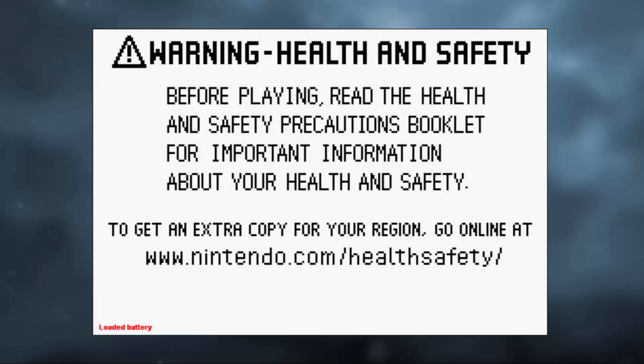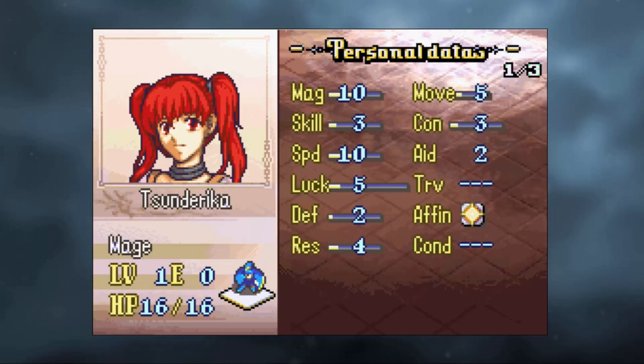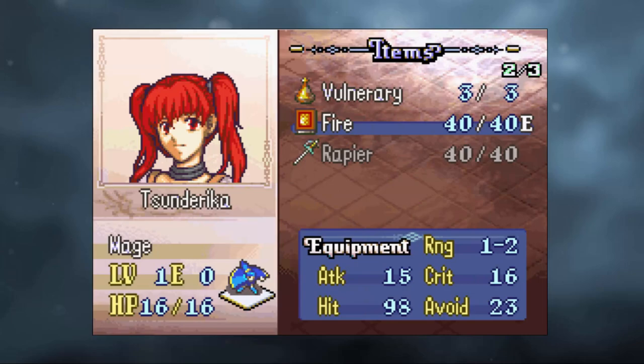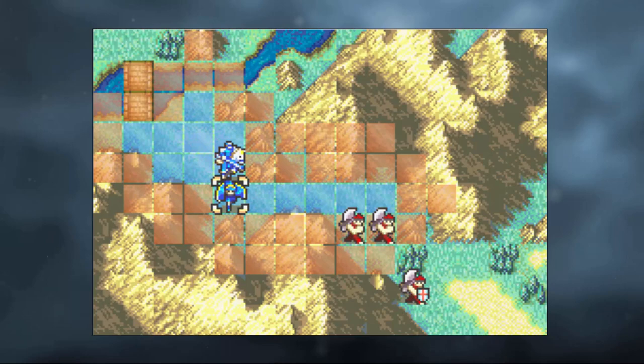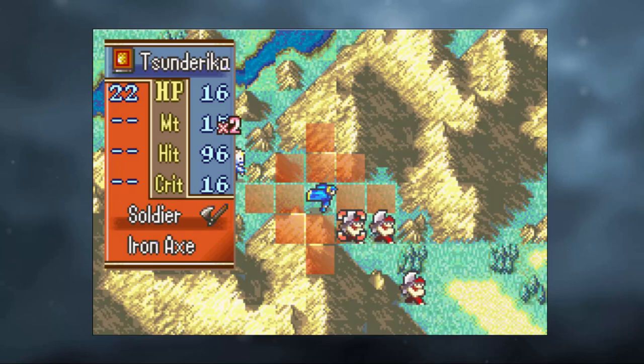And finally, we have our character. She has her stats, she has her portrait, she has her description and she has her name. And now she also has a fire tome in her inventory. Let's attack with her and see how she does. Yeah, this unit is pretty broken. We not only gave her insane magic and speed, but also a crit boost.